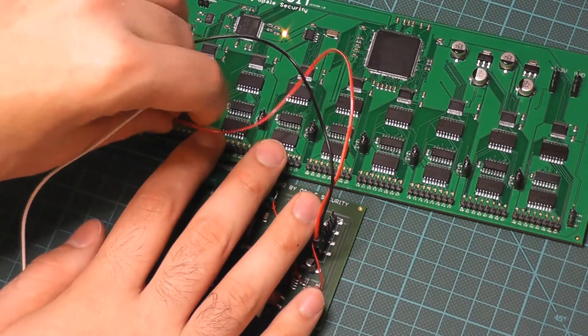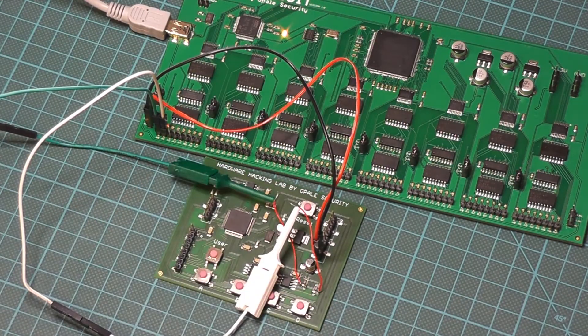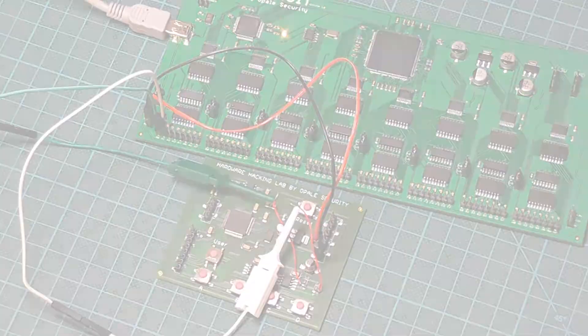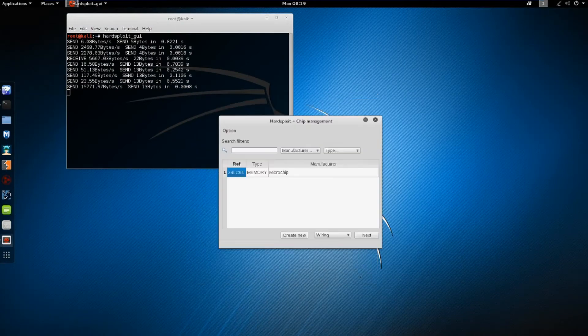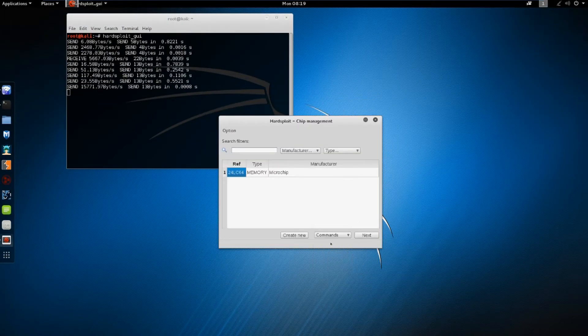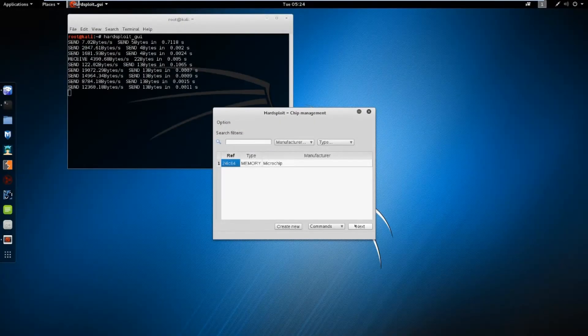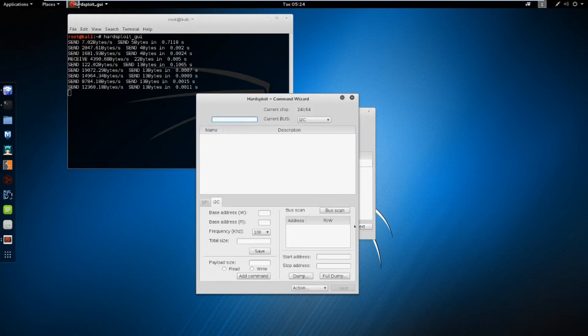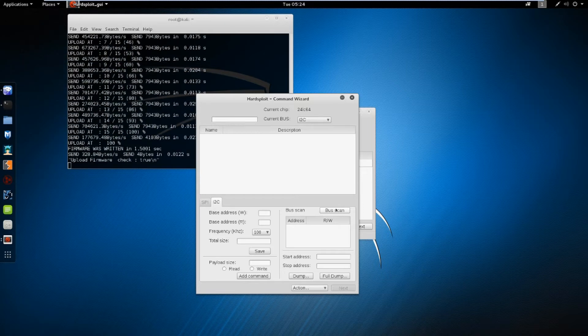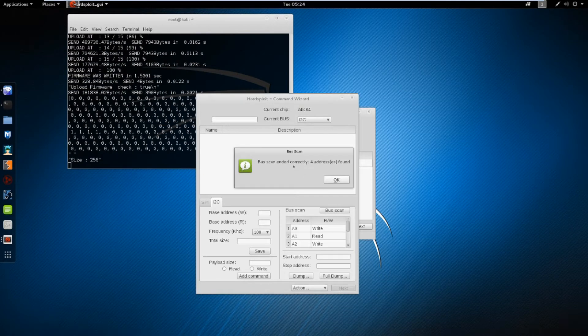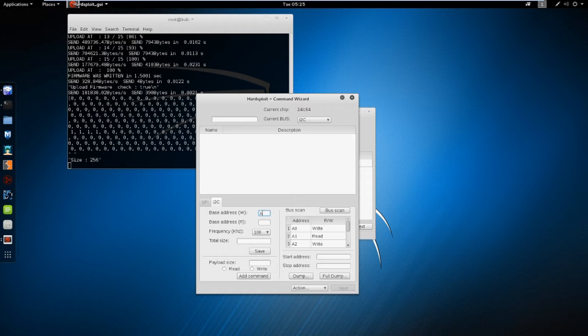It is now connected. Let's recover some data. Back to the main window, select commands. We can see there are no commands for now. But don't worry, we don't need any to dump. First, let us do a bus scan to recover the address of each chip. We can see 4 addresses. There are 2 addresses per chip, one for reading, and the other for writing.